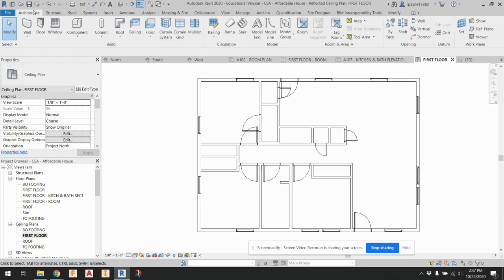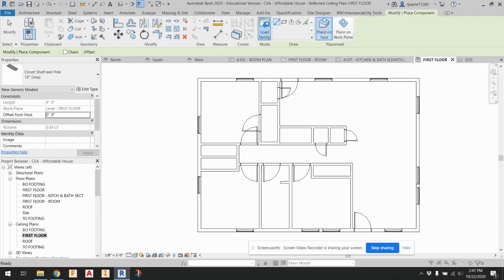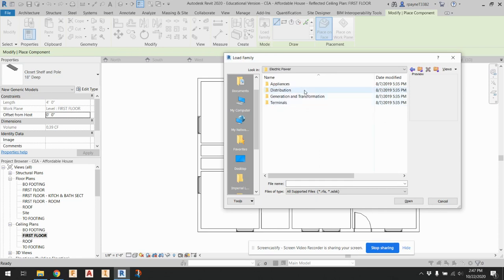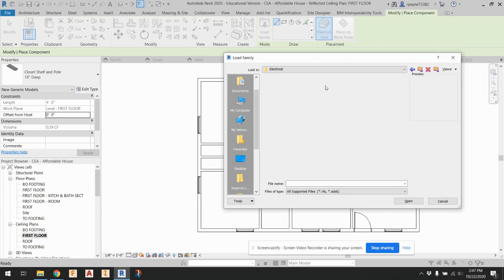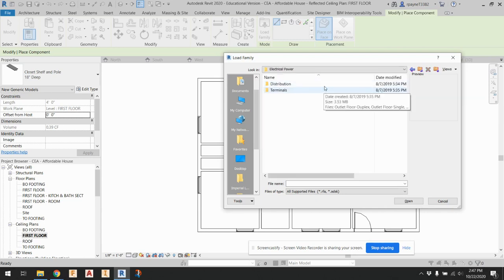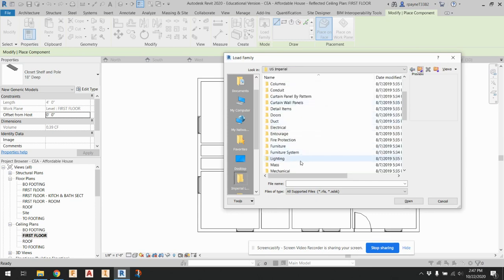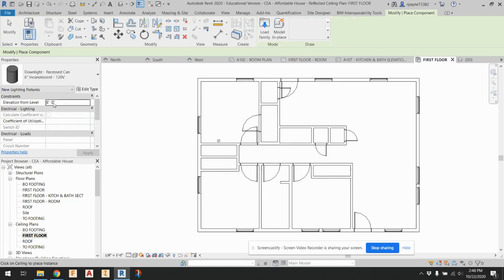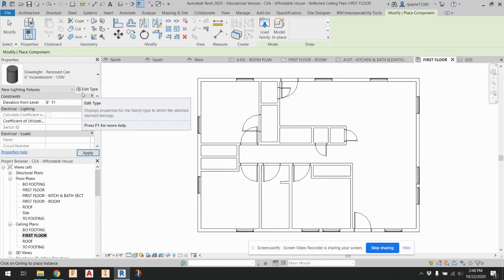Go to architecture, components, load family, go to electrical this time — MEP, electrical power. Let's go to architectural lighting. There's a folder for lighting. Internal ceiling light round, ceiling light linear recessed can — this is what you typically have in like a living room. Down light round. I'm going to use a recessed light can. Elevation from level — let's say eight foot eleven and three-eighths. It's showing up now.